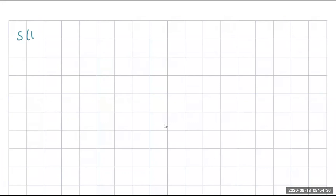So let's say you guys are given position functions, always called S of T or X of T in our class. We'll use X of T — this is position.